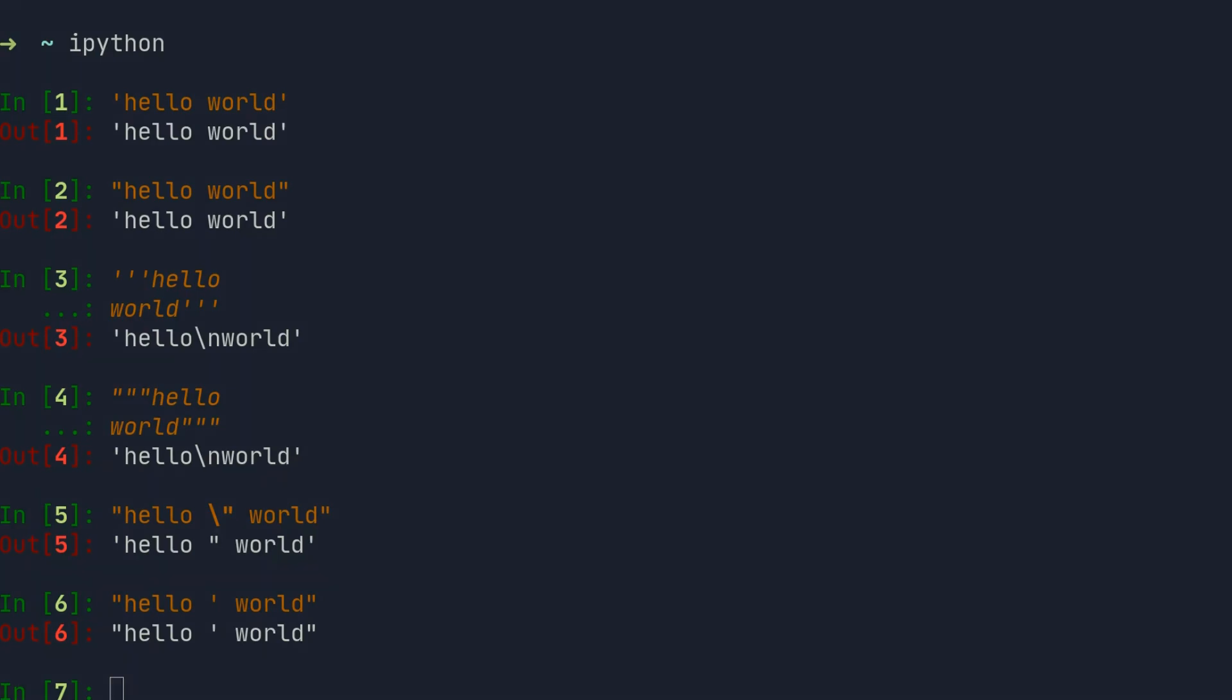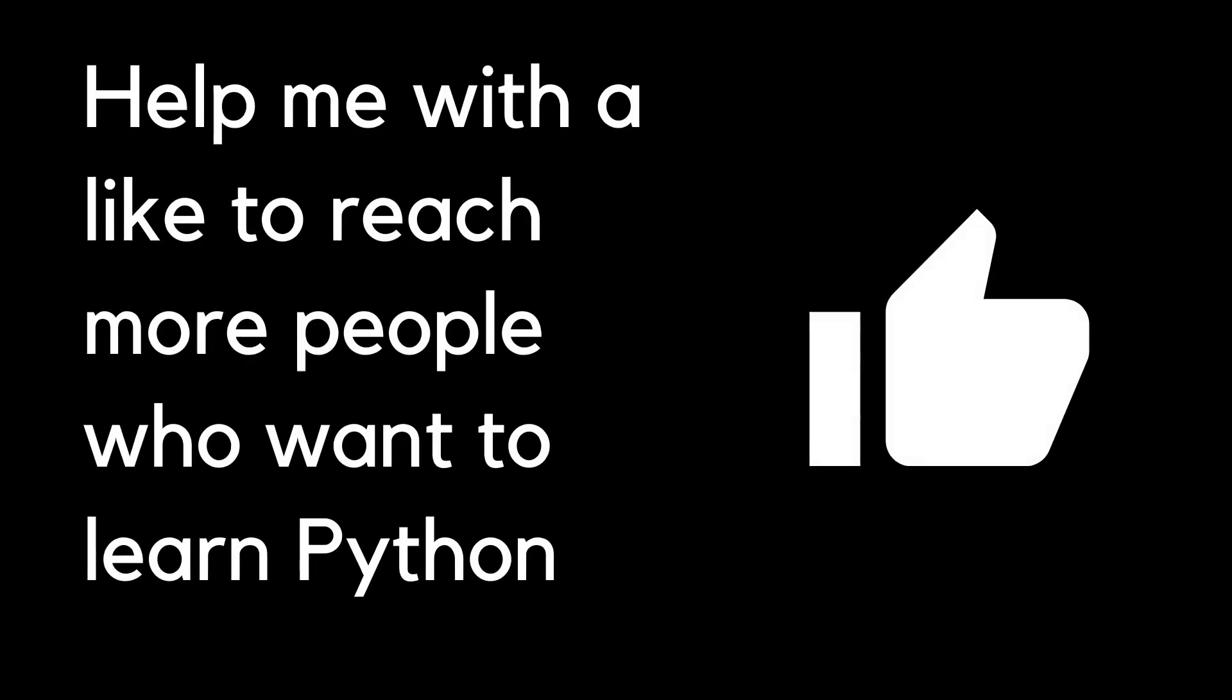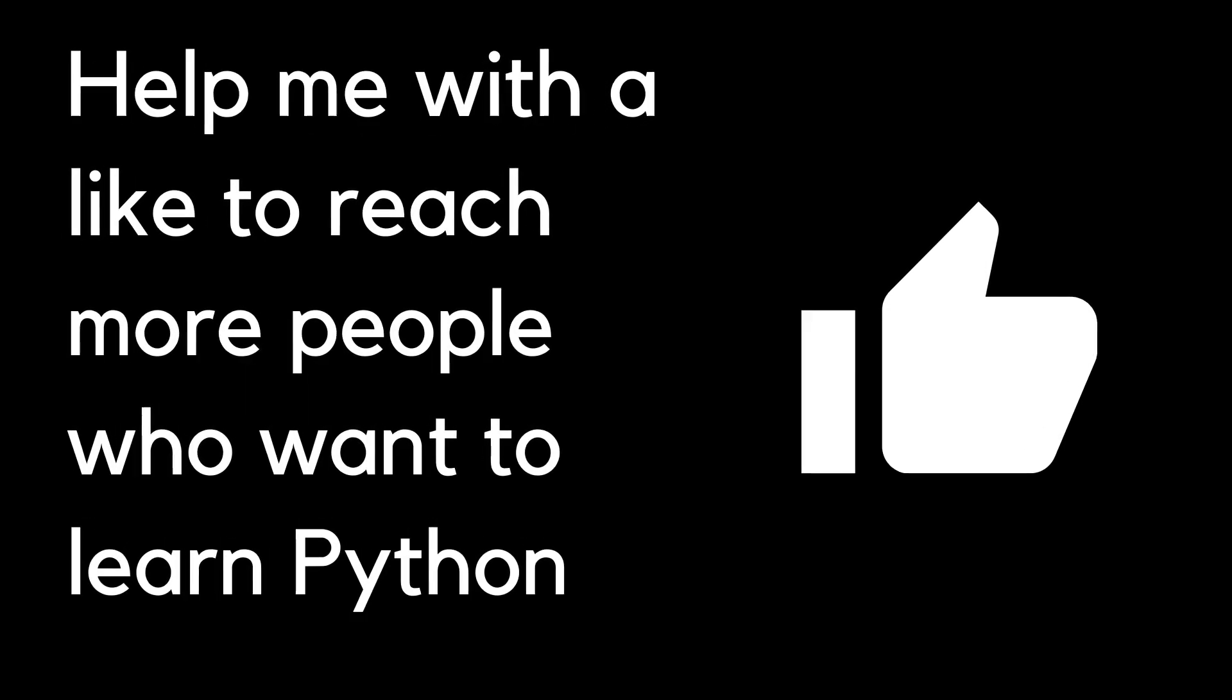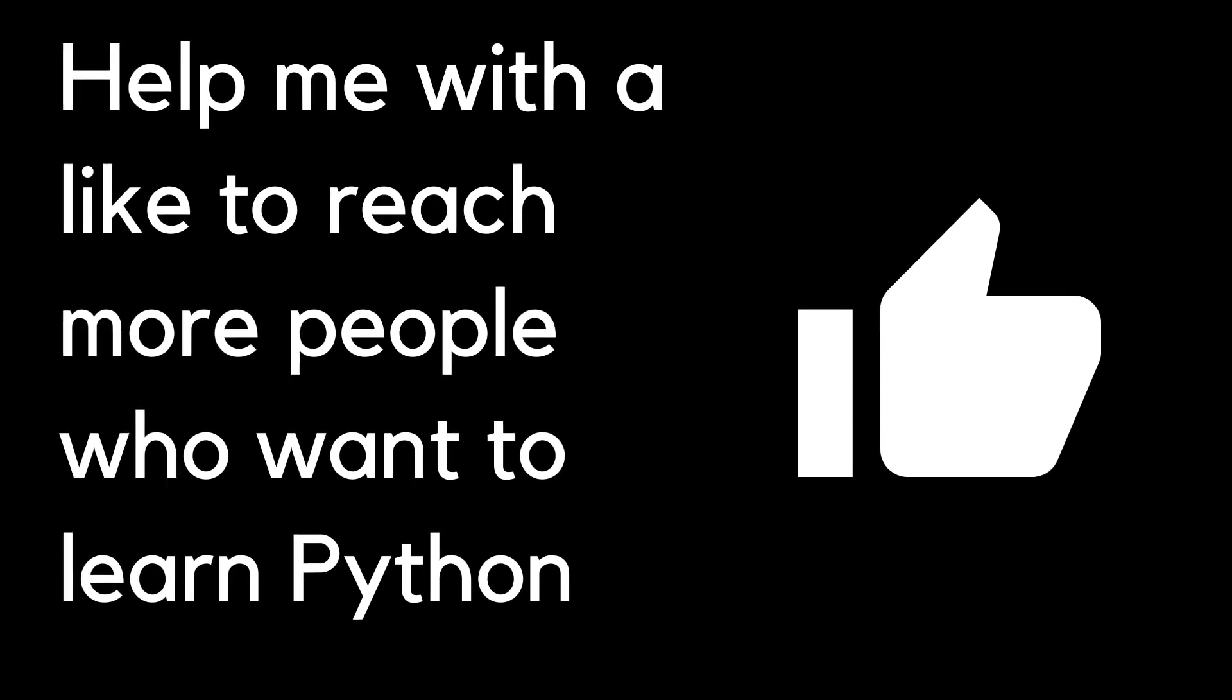Single or double quotes do not have to be escaped inside a string defined by triple quotes.